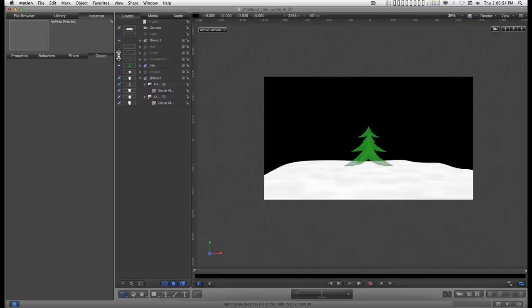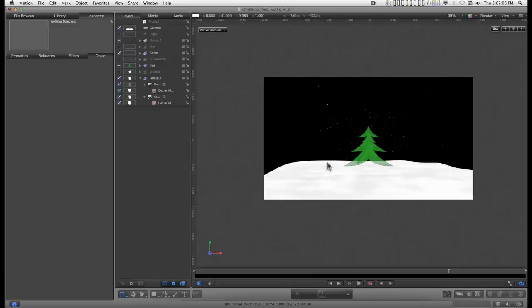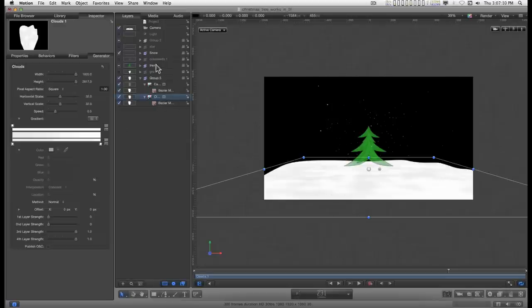And test with our other items in the project. If you want, change this a little bit. Go out to the clouds generator and widen it up some.